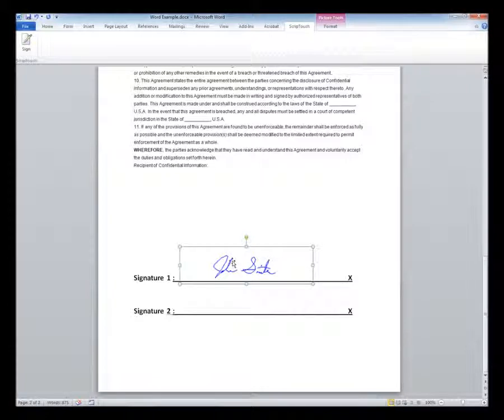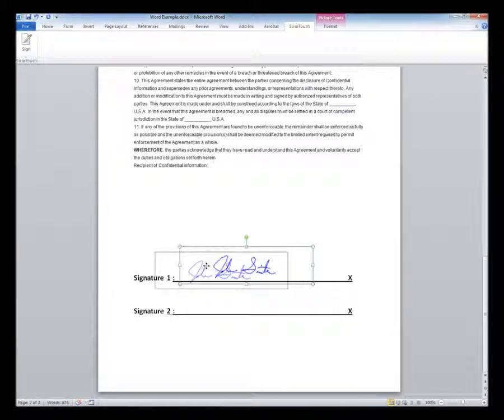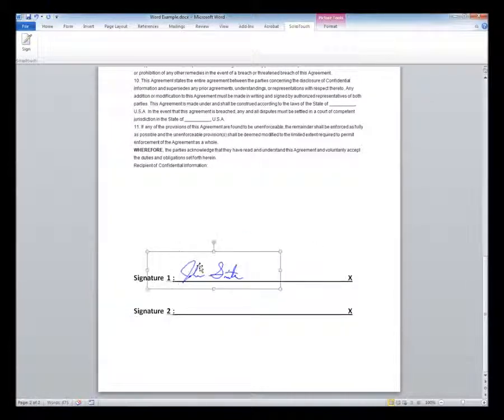From here, you can resize, crop, rotate, or move the signature to make that perfect fit for your intended application.